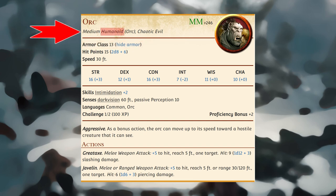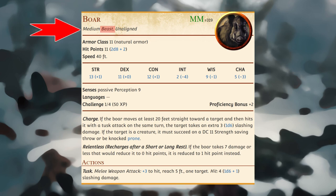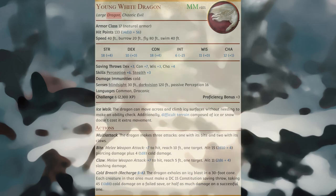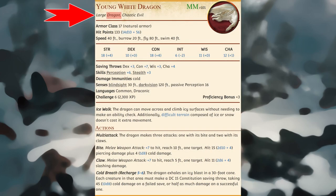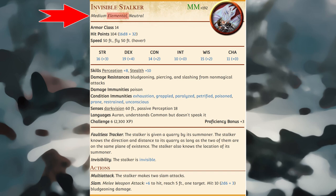A creature's type speaks to its fundamental nature. The following types of creatures appear in this adventure. Beasts are non-humanoid creatures, like real-world animals, that are a normal part of the world's ecology. Dragons are winged reptilian creatures of ancient origin and tremendous power. Elementals are creatures comprised of one or more of the fundamental elements of air, earth, fire, and water.